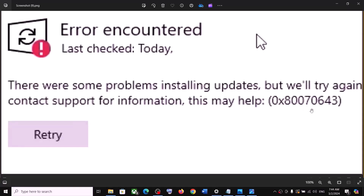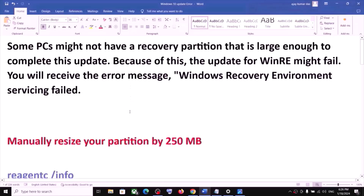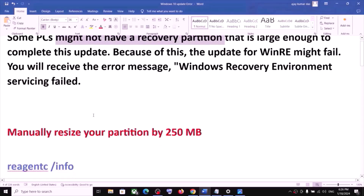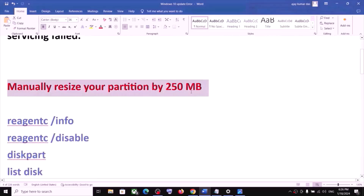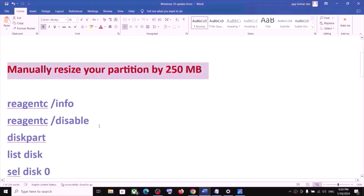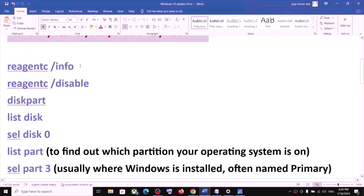Now if you are receiving an error code while updating your Windows 10, please follow the rest of the steps shown in this video. You are receiving this error message because your computer does not have a recovery partition. To fix it, you have to manually resize your partition by 250 MB. For this, you have to run the commands provided in the video description.